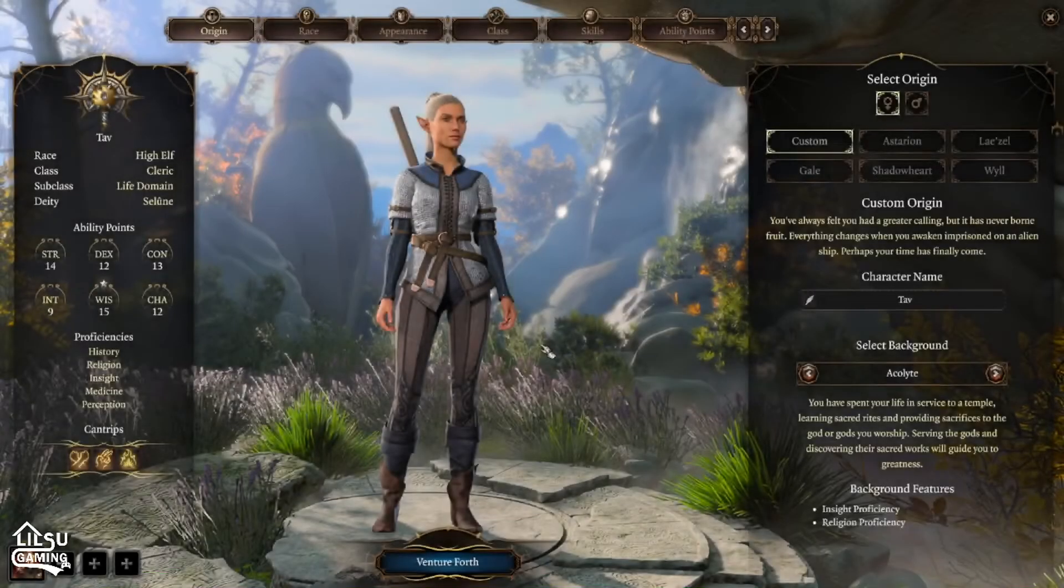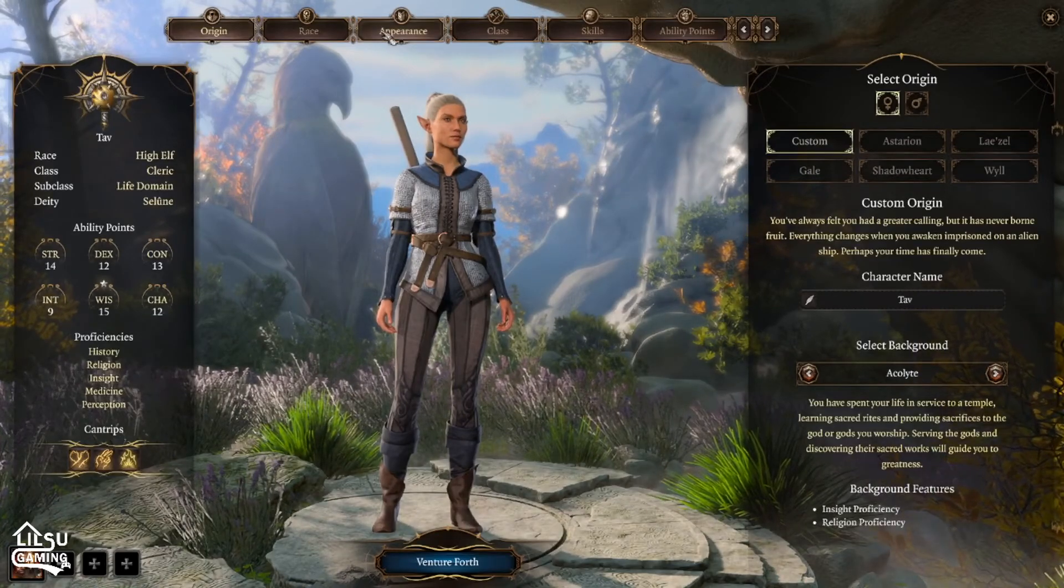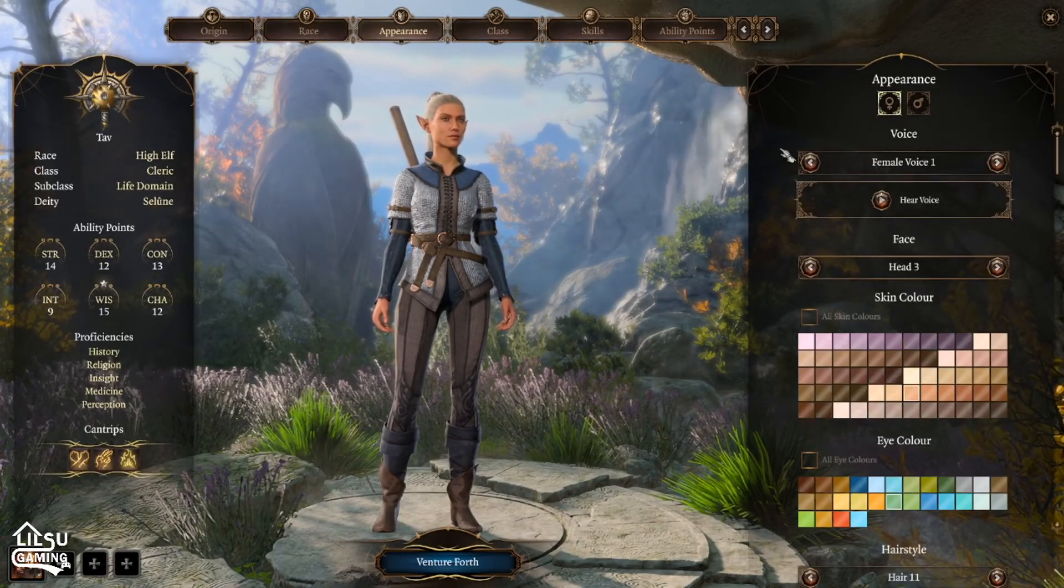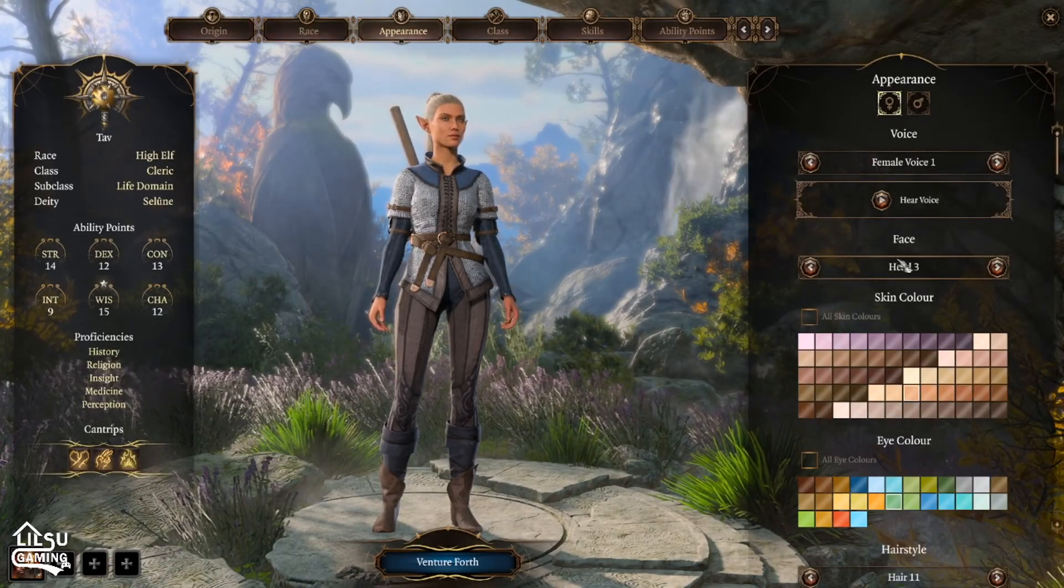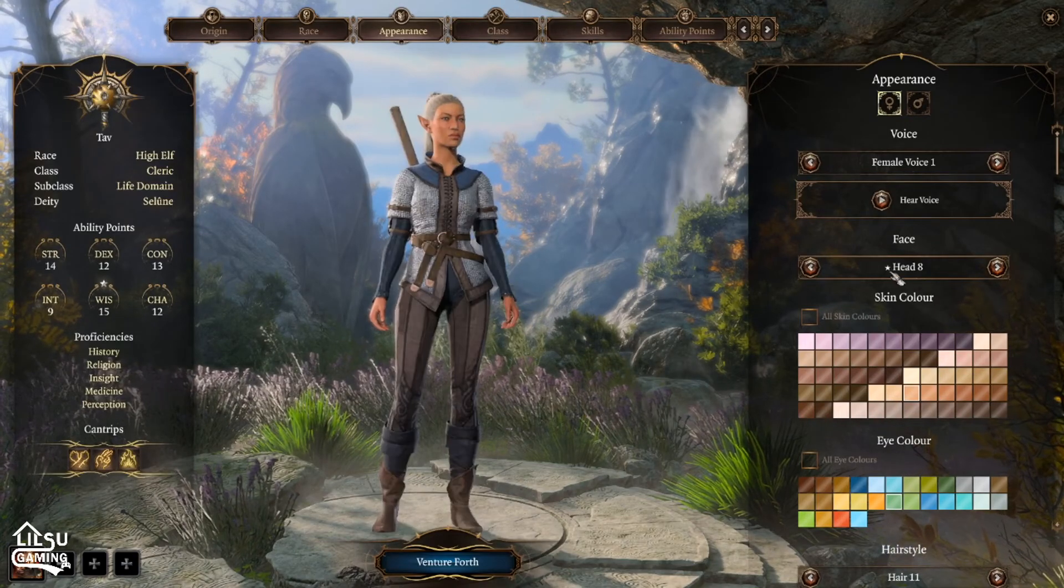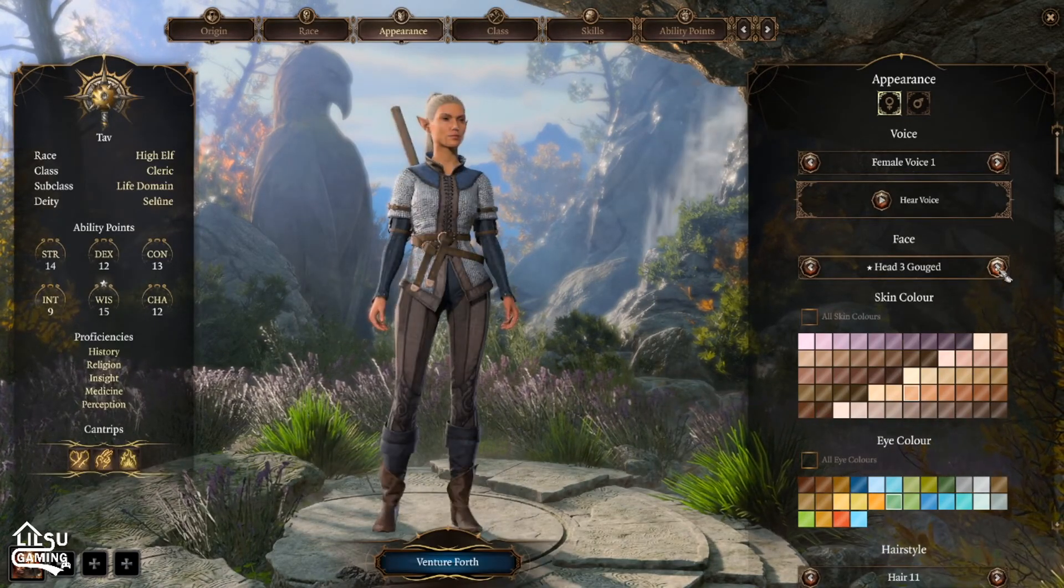Who am I? All righty. So for this specific one, appearance, all your faces should be marked with a star for the new ones that you can choose.